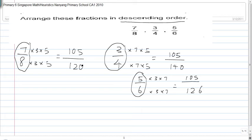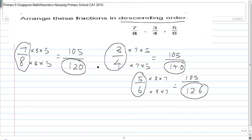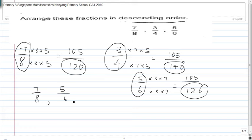Since the numerators are all the same, the smallest denominator tells you the fraction is the largest. In this case, 7 over 8 is 105 over 120 — the smallest denominator — so 7 over 8 is the largest. It's followed by 105 over 126, which is 5 over 6.